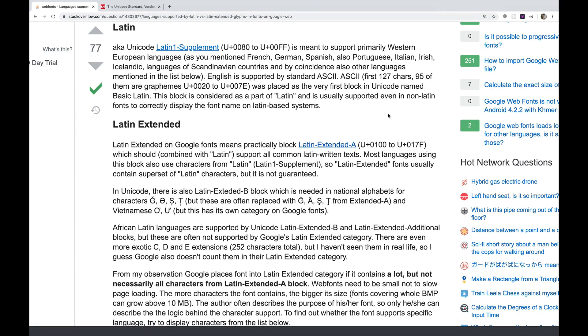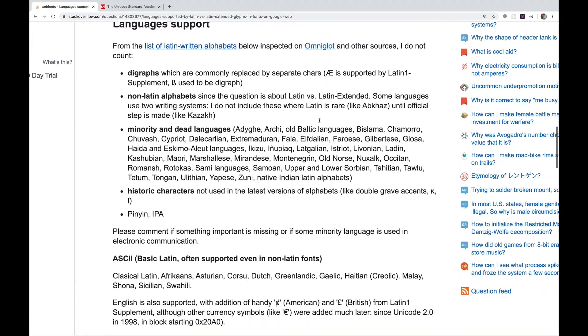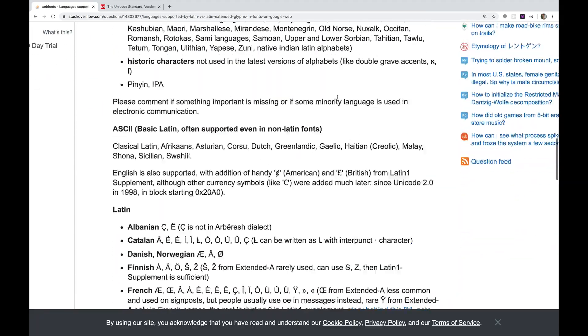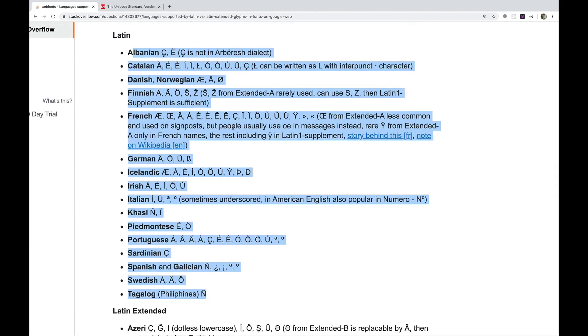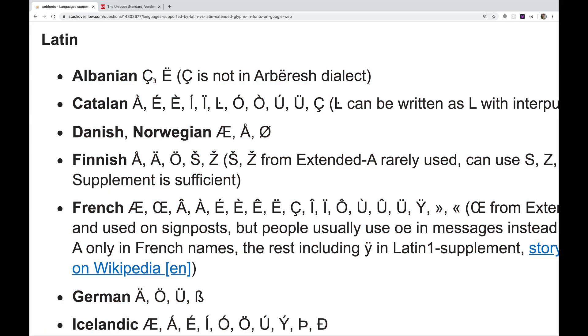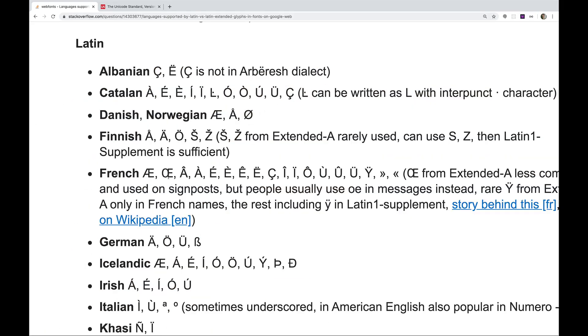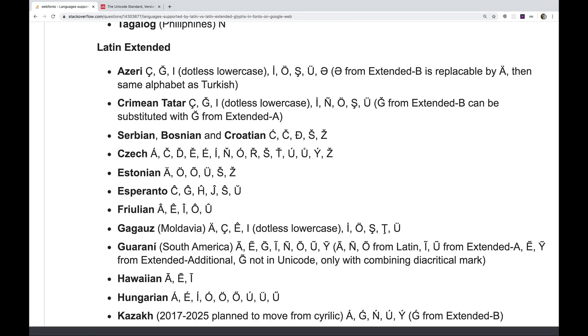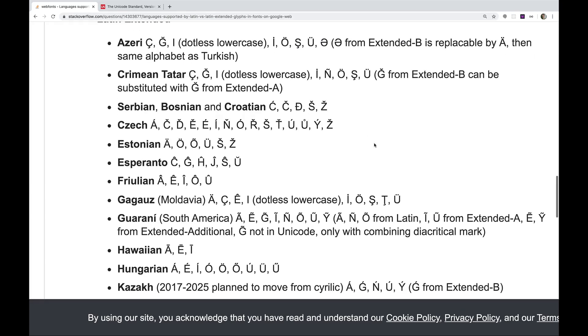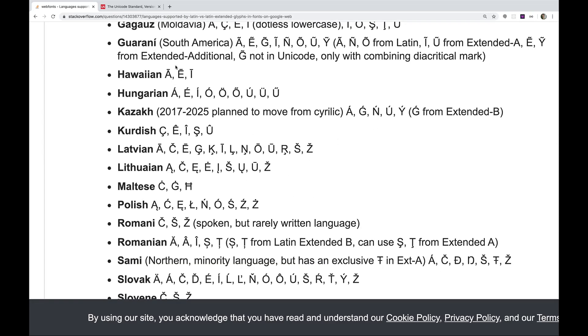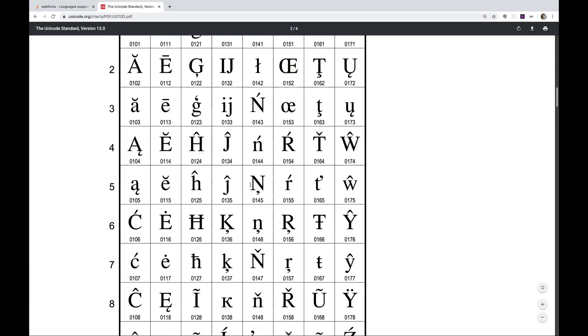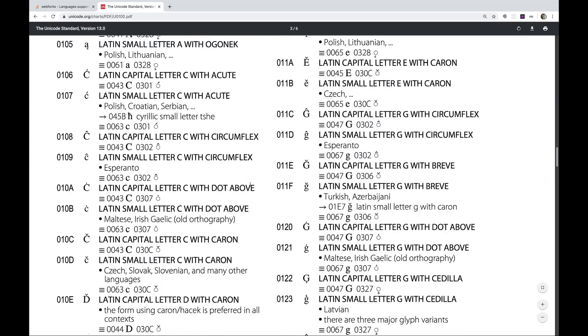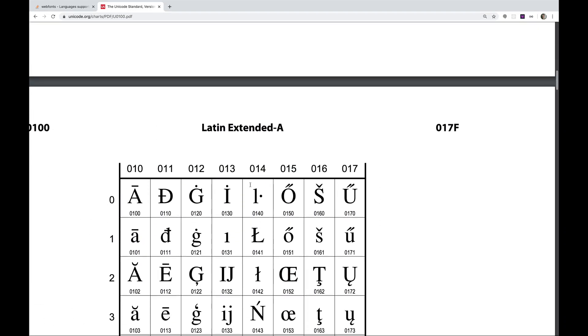All right. Well, I ended up Googling this after I recorded this video. It turns out that there are multiple character sets, including Latin and Latin extended. Latin includes all the characters needed for most of the Western European languages. You can see a full list here. So there are certain special letters and characters like the different accents for French and German and that sort of thing. And then Latin extended includes characters for other languages like Hawaiian, Hungarian, Kazakh, Kurdish. You can see a full list of Latin extended characters here. Anyway, that's the mystery solved. I guess it's not really a mystery. I just didn't know about it. Back to the video.